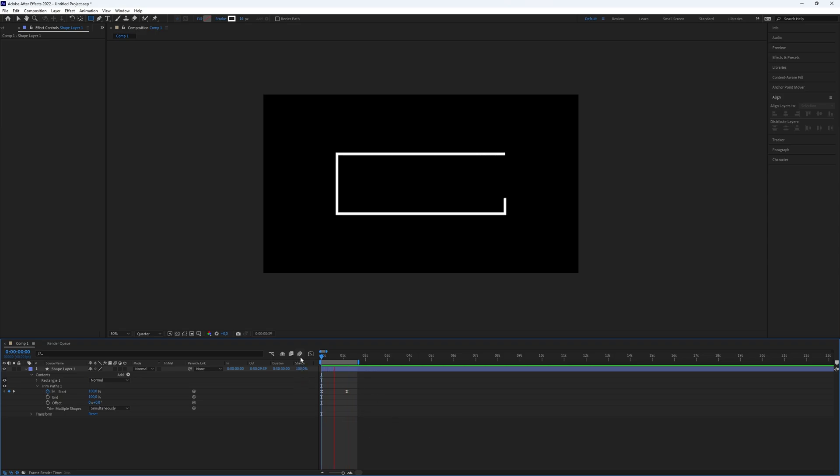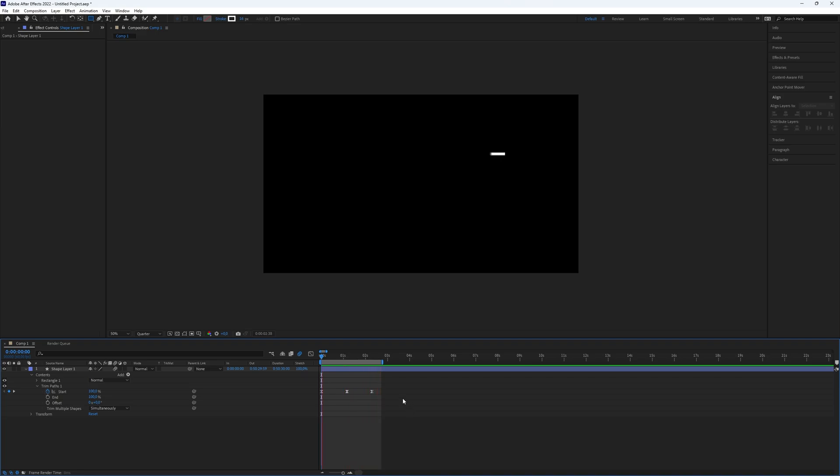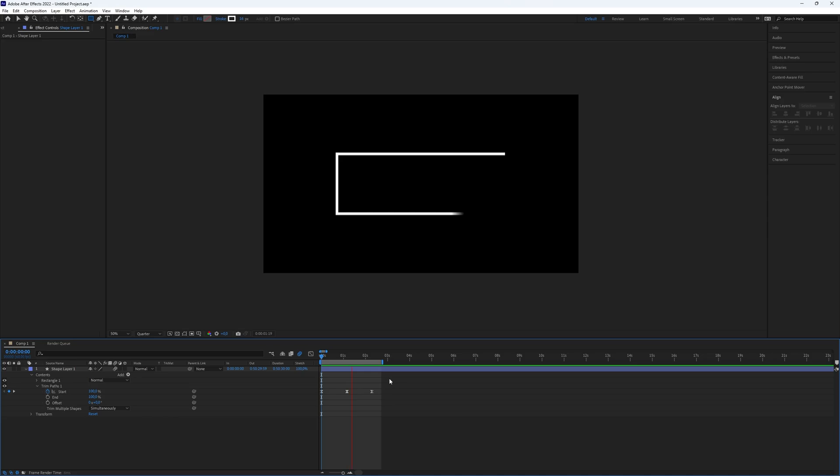Ensure that motion blur is enabled for a smoother visual effect. Here we go, now we have created a very nice border reveal effect in After Effects. This is all you need to know. Thanks for watching this video. Subscribe if you want more tutorials like this.